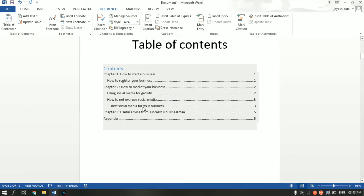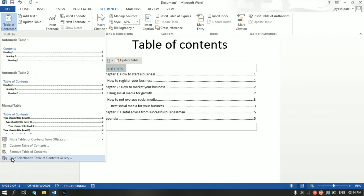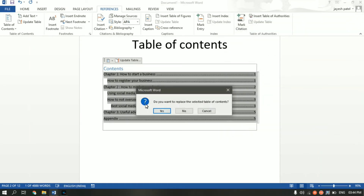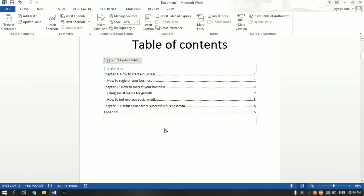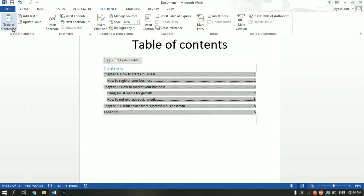Let's say you don't want the H3 heading to be shown in the table of contents. To do that, go to the Table of Contents section, click on Custom Table of Contents, and from the Show Levels option reduce it from 3 to 2, then click OK. When asked if you want to replace it, click Yes. As you can see, the H3 heading is now gone.